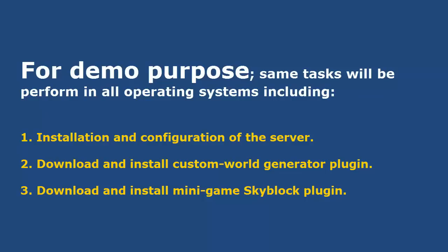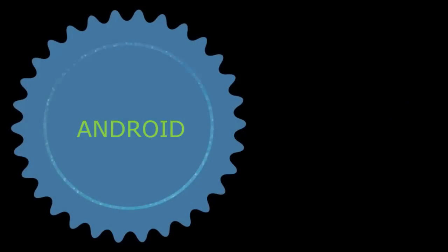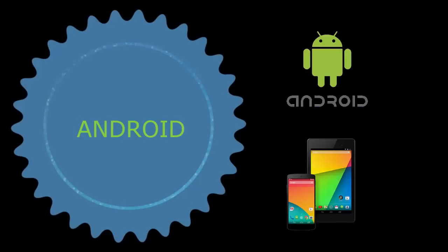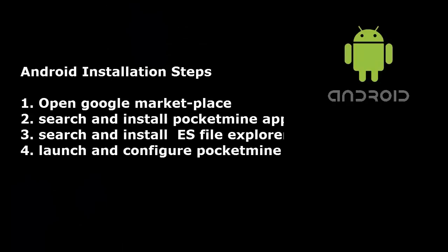So, let's go. Start the demo. Steps of installing PocketMine in Android is simple. Android installation steps.